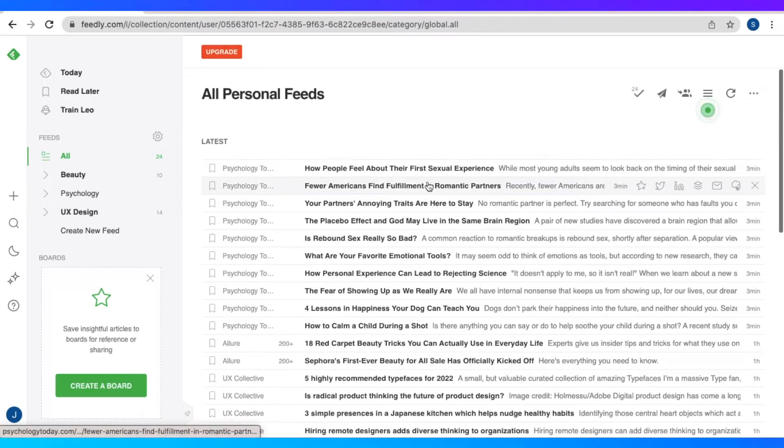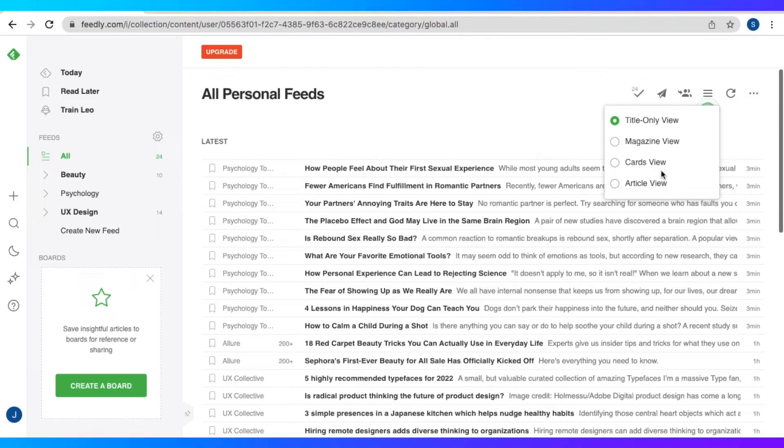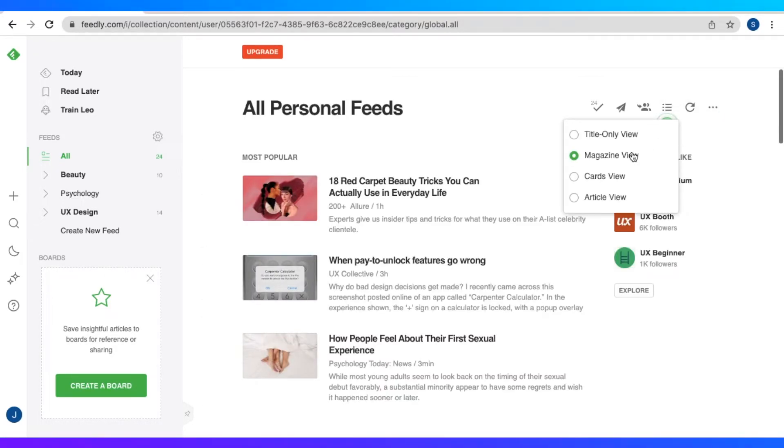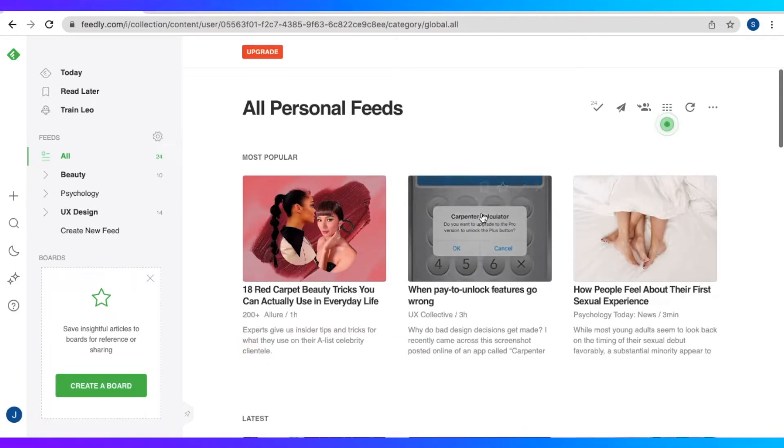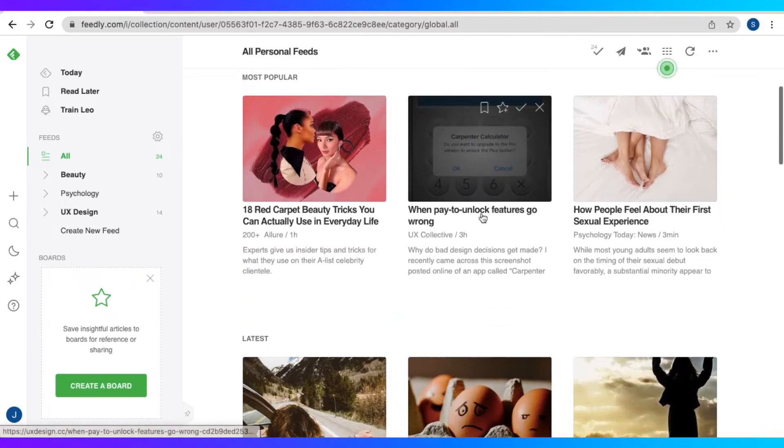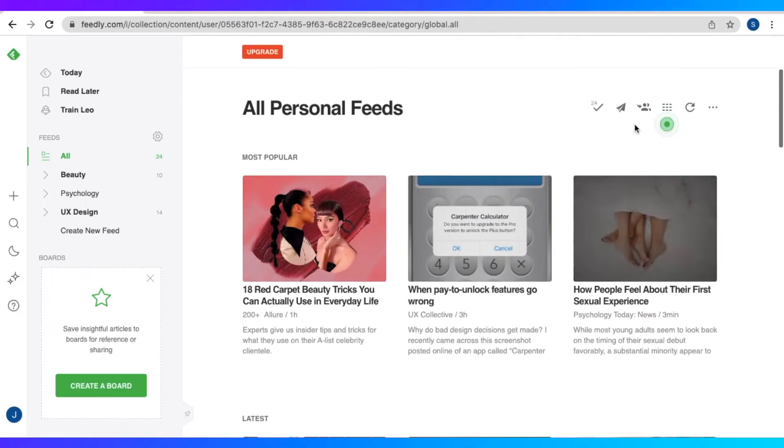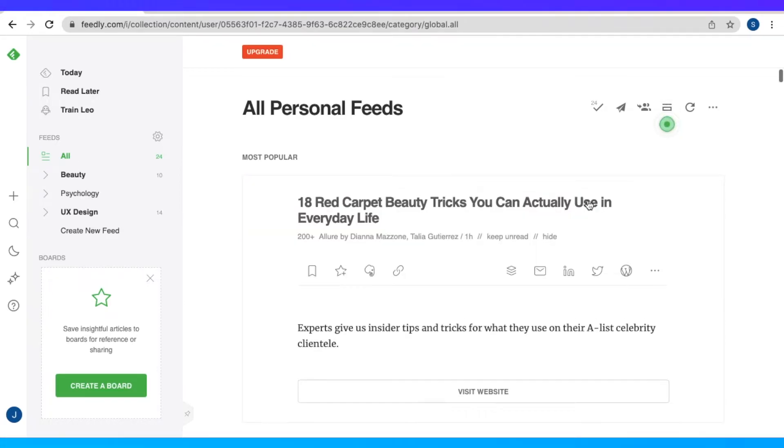Just click this button right here. We have the title only view, the magazine view, the cards view, and the article view. So let's just stay in the article view right now.